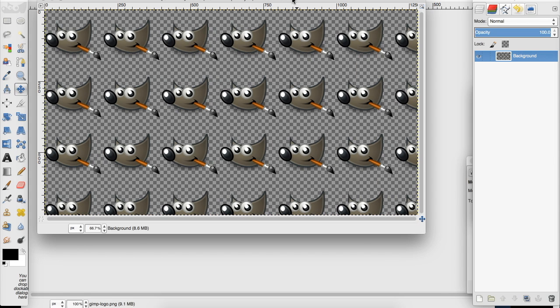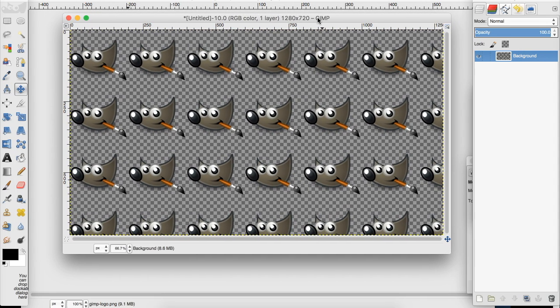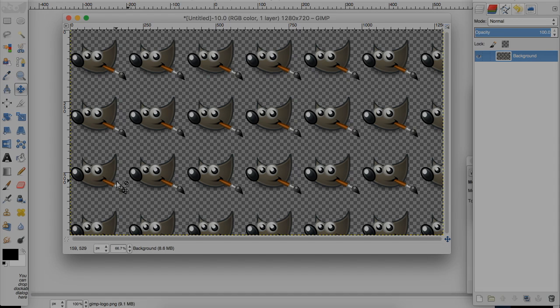You can see it tiled it perfectly and we didn't have to create each of these individually and place them. It's just really clean and nice. I hope you enjoyed this tutorial. If you did, leave me a like and subscribe. It really helps. Thank you so much for watching.